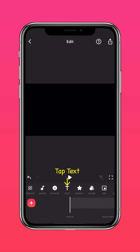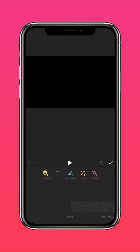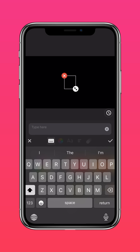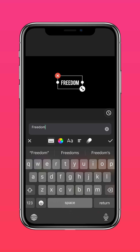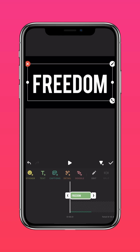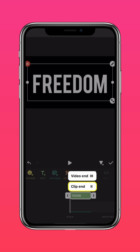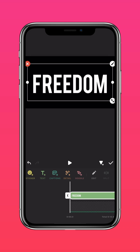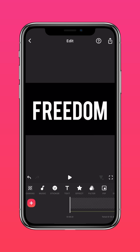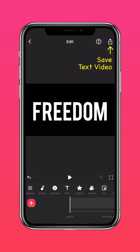Tap Text. Type your text and resize it. Press the arrow to extend it to the end of the clip. Now save your text video.